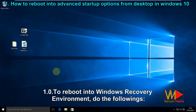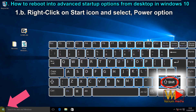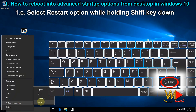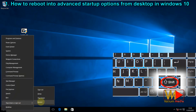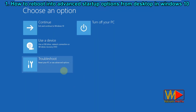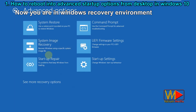To reboot into Windows Recovery Environment, do the following: press and hold the Shift key from keyboard, right-click on the Start icon then select Power option, and select the Restart option while holding the Shift key down. Now you are in Windows Recovery Environment.